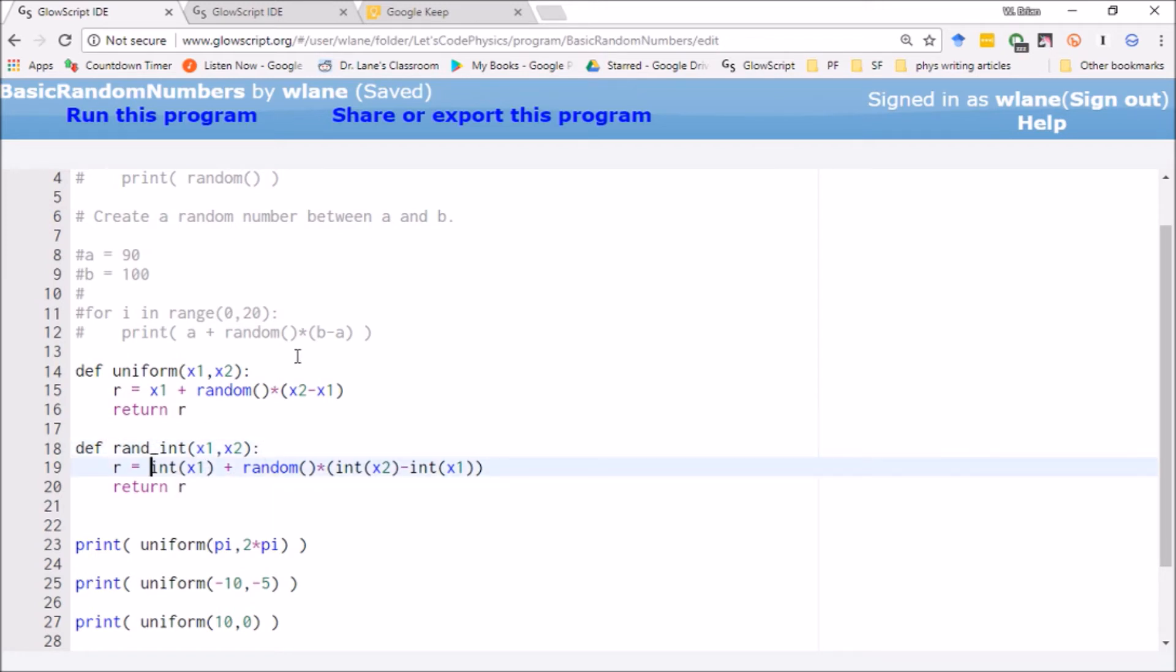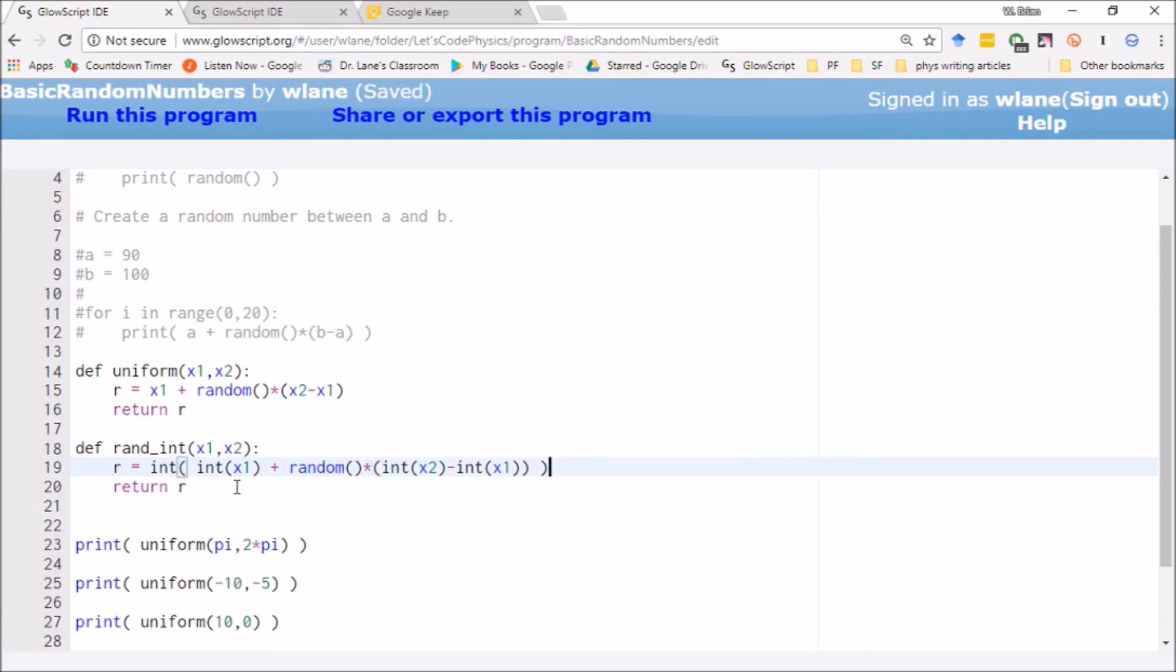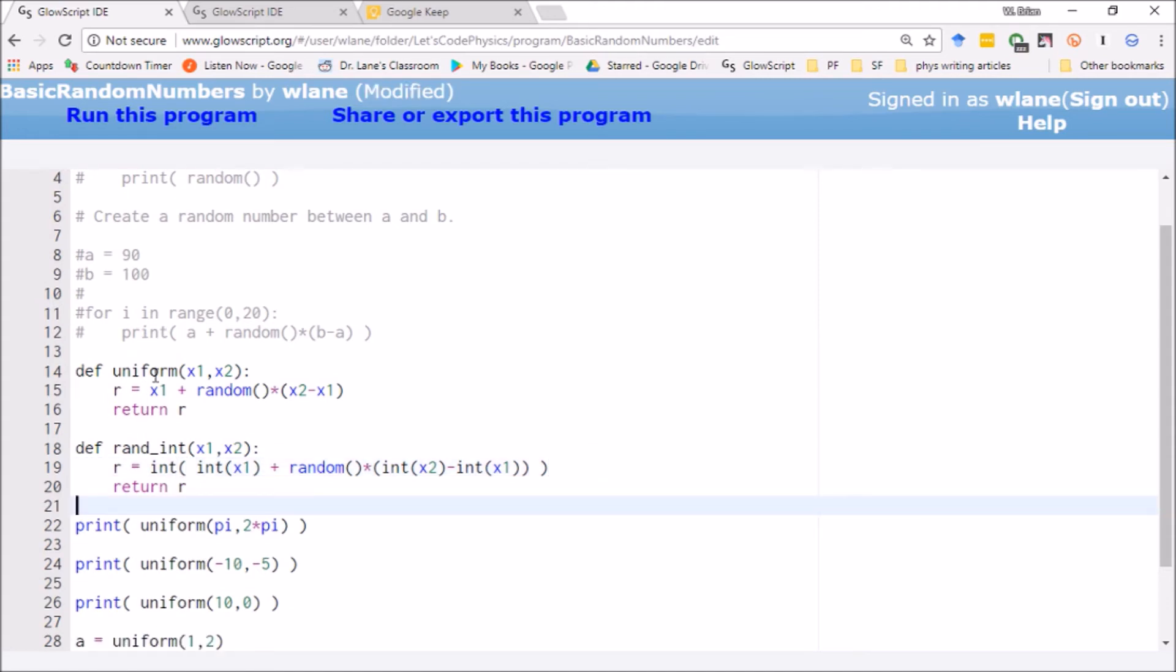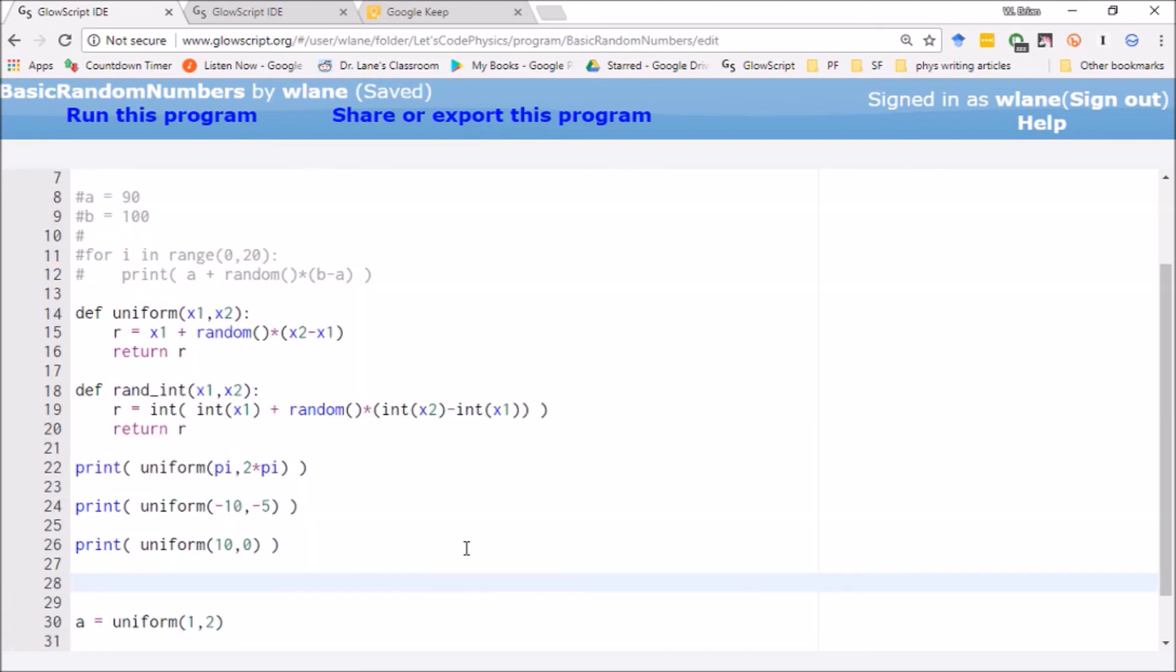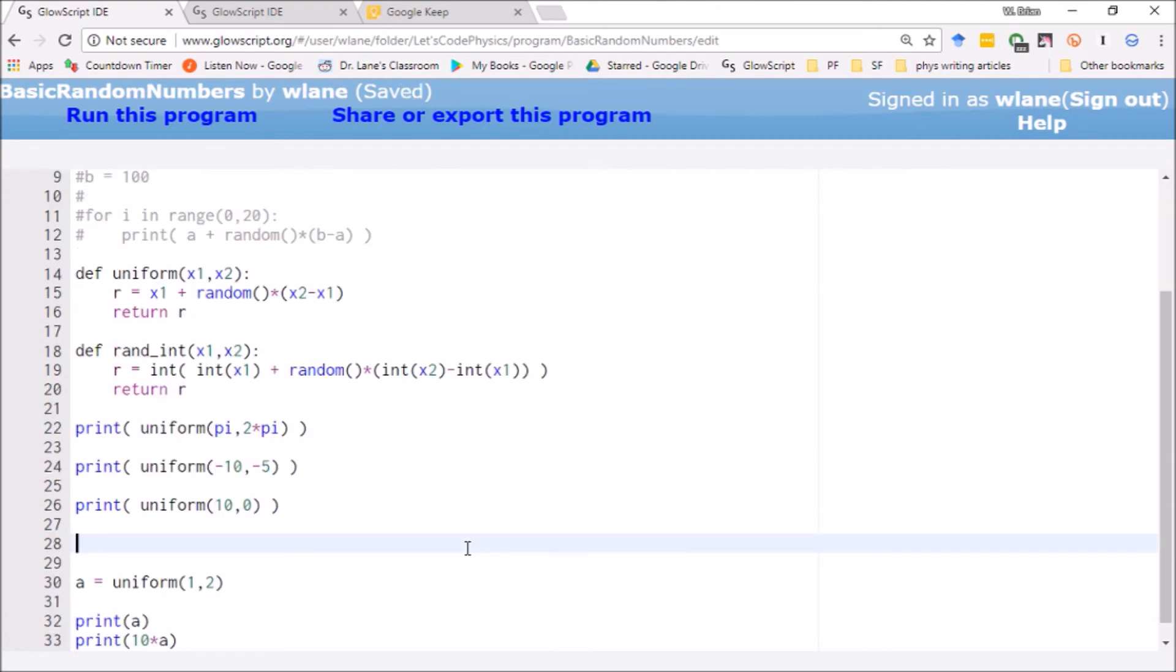And then we want to return an integer, so we're going to place an int around this whole thing. So not only are our inputs going to be cleansed to be integers, but we're also making sure we return an integer. Now the uniform function still works. This is just giving us a random integer between a range.